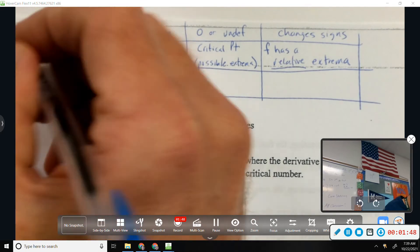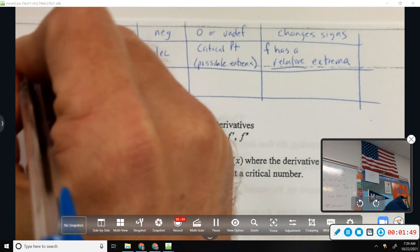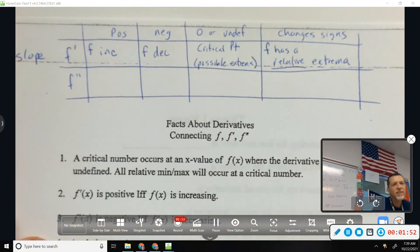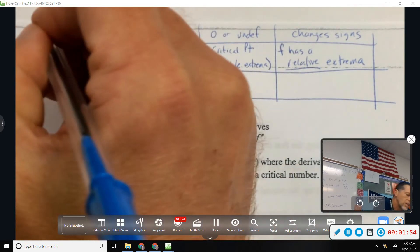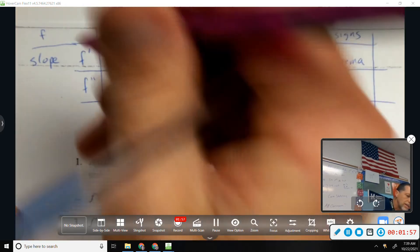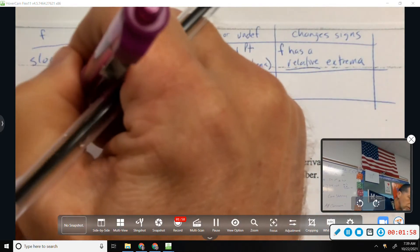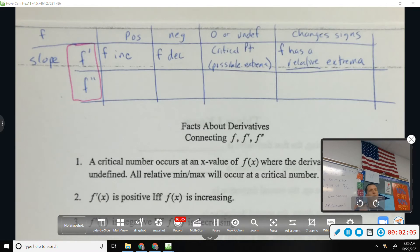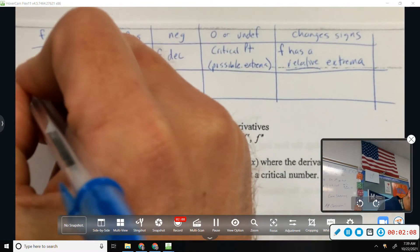I should add another column to this — F prime basically tells us the slope of F. Now my chart is all out of whack; I had to add a column to the left. F prime tells the slope. What does F double prime tell us about F? Concavity — concave up or concave down.